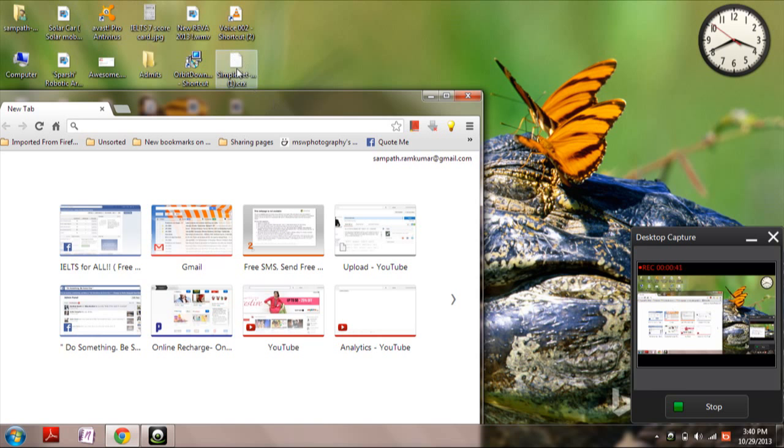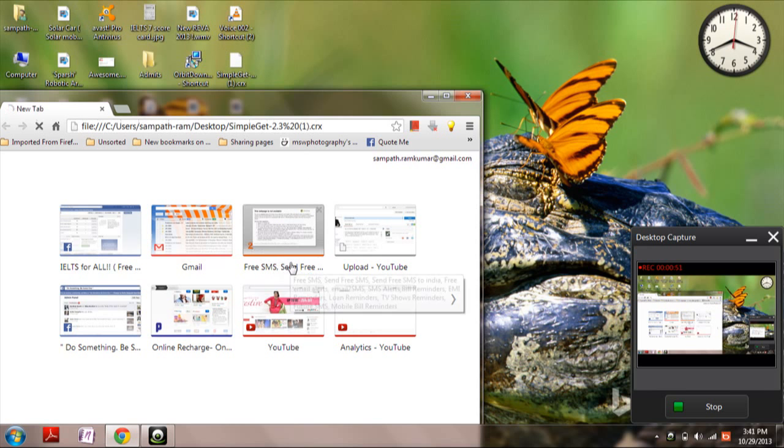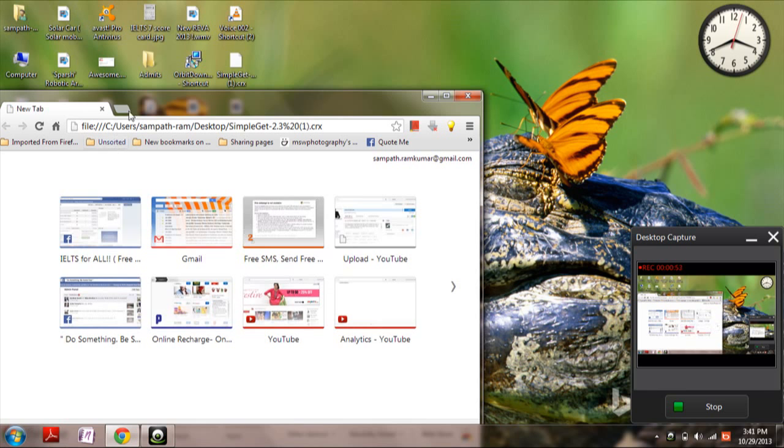So I have downloaded the CRX file here on the desktop. If you want to install it, just drag that onto the Chrome browser. Grab that and drag it in.